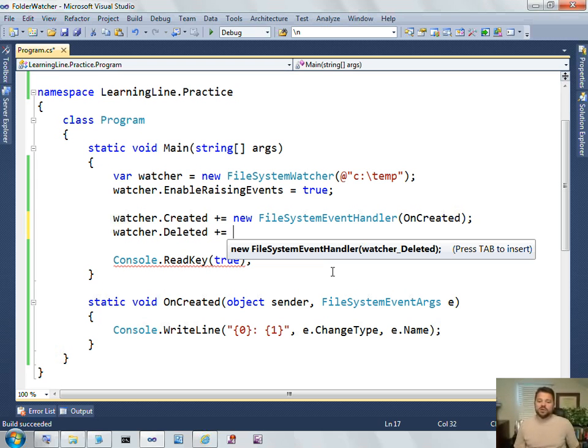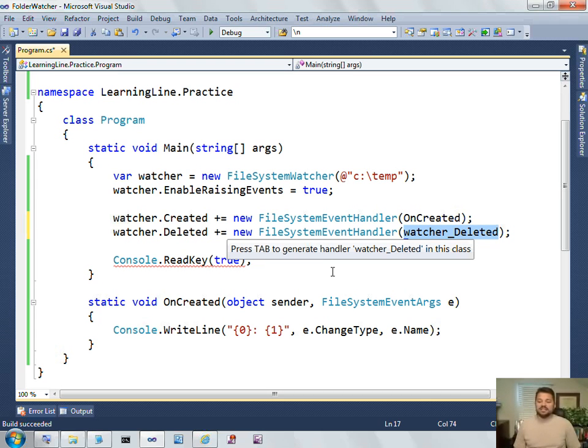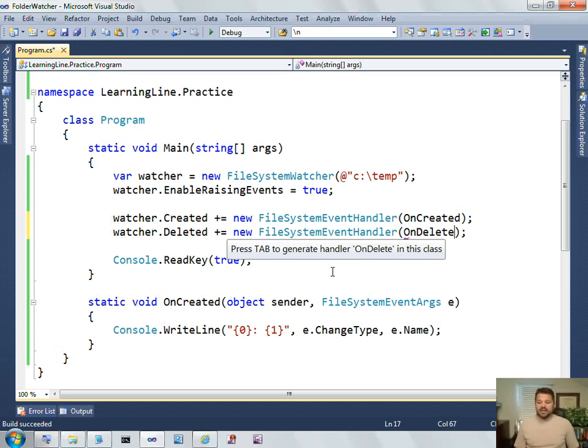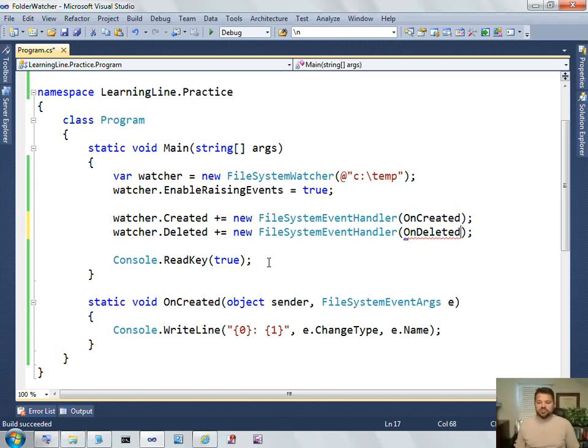And so, it's suggesting that if you press tab now, it will go ahead and insert that code. And notice that it also even suggests the name of a method that matches the correct signature. And I can even change that. I can say, on, deleted. And notice that Visual Studio is saying, press tab to generate.